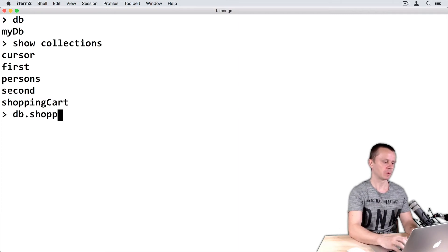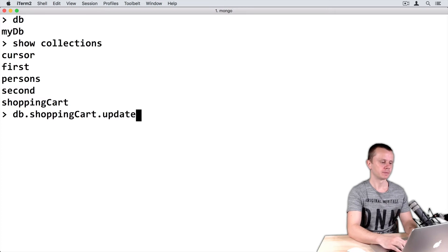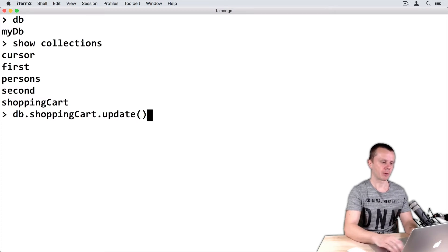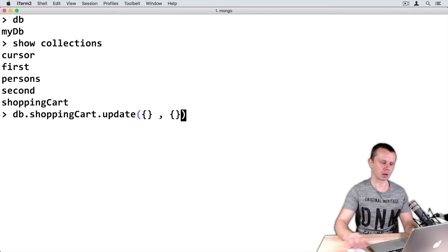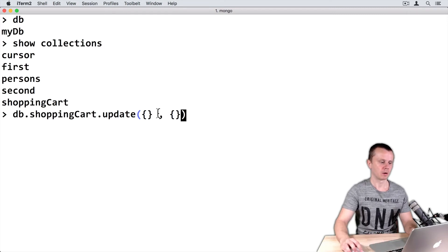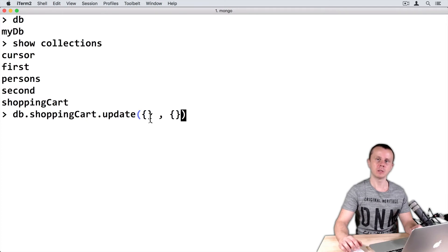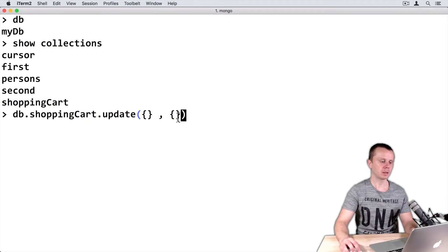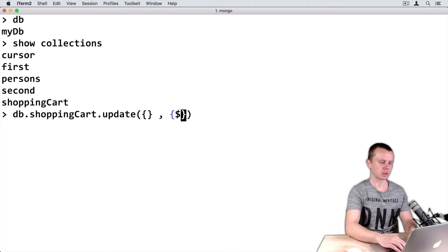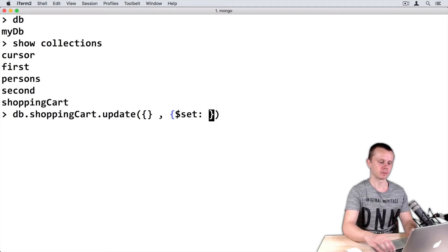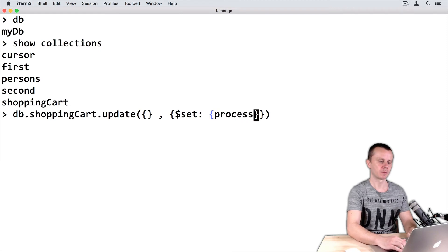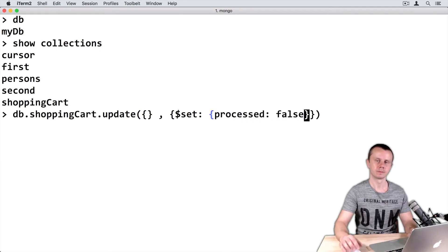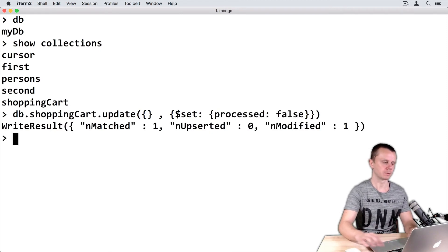DB.shoppingCart, you can use tab here, update, then parentheses, then first argument, second argument. First argument is a query. I will use default empty query. It means that all documents will match. And in the second argument, I will use dollar sign set operator and will set processed to false. And let's execute this.